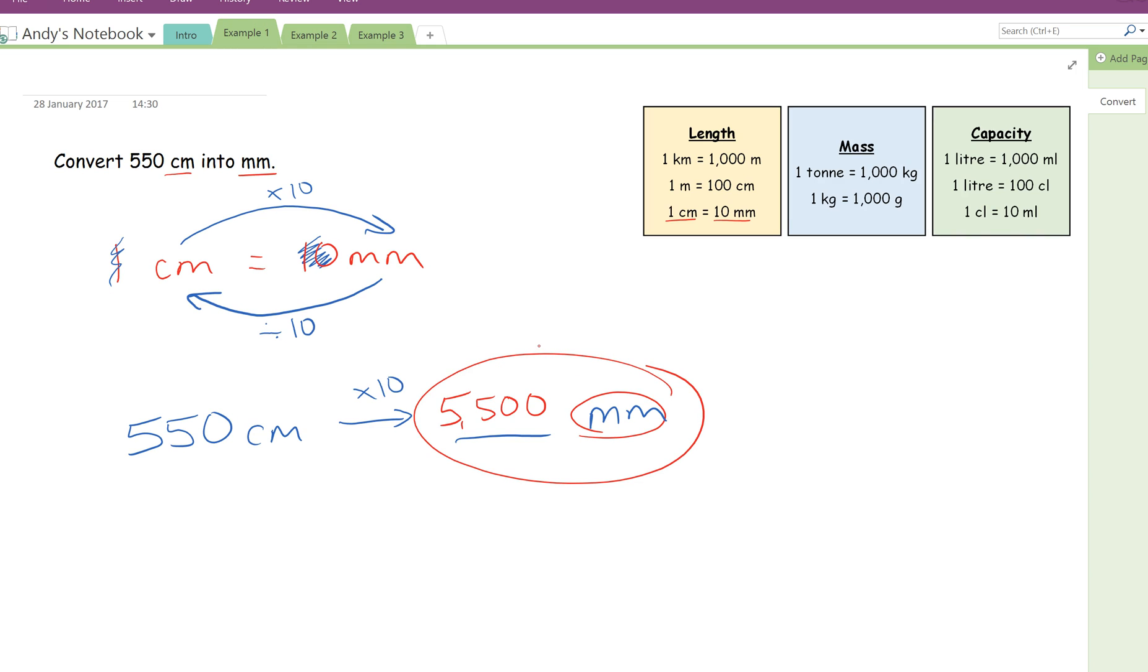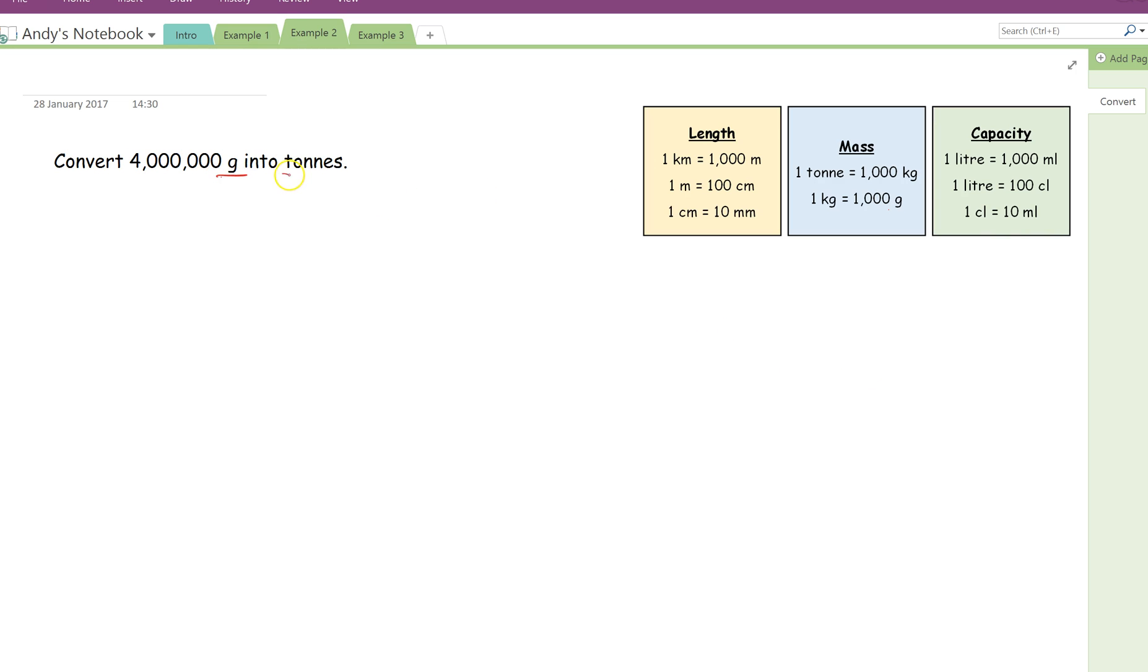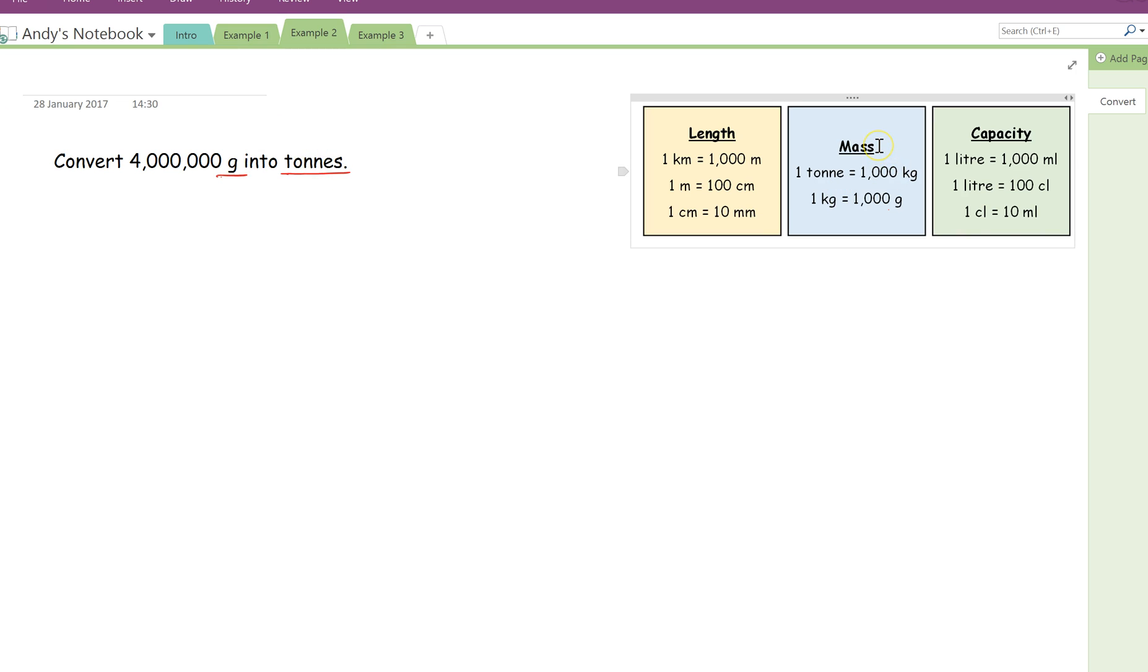That's all there is to that one. So if we try a second example, this one says convert 4 million grams into tonnes. So looking at this question, same as before, we're going to underline the two units that are in the question, grams into tonnes. Both of these are units of mass. So under this box here, we're looking for a fact that has both grams and tonnes in it. As you can see, though, both of them have kilograms in. This one has tonnes and that one has grams. There is no fact there that has both grams and tonnes in.